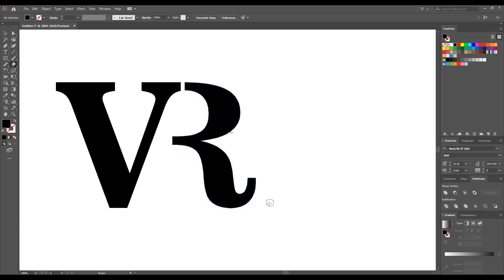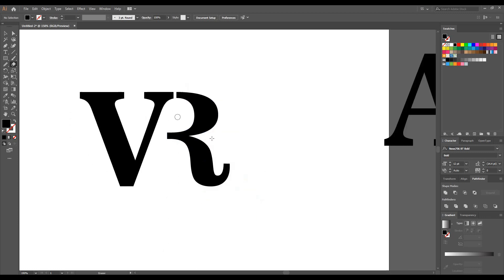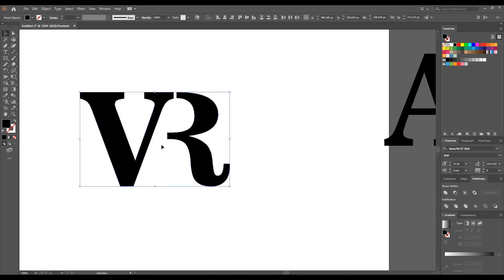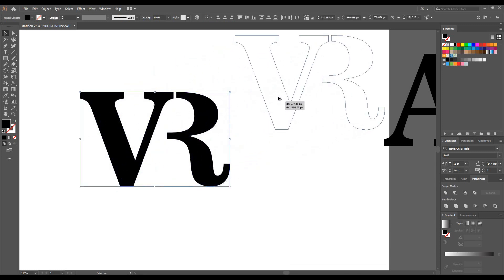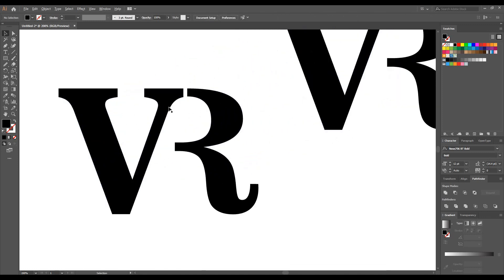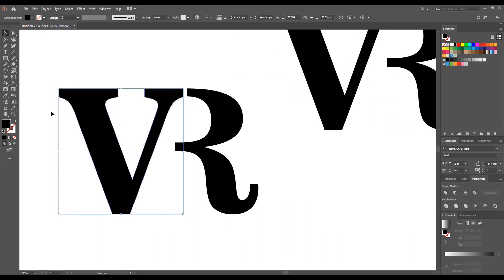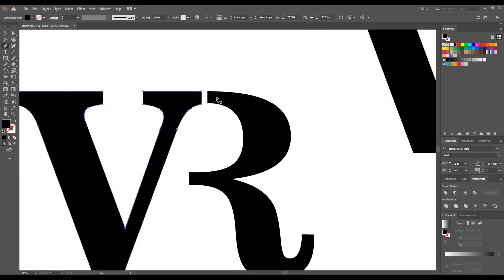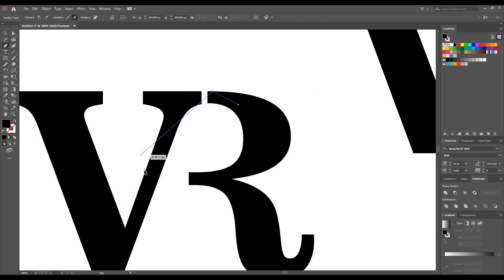Now from this we are making our third example and third logo. We just make one more copy here and take the Pen tool. Here I'm just trying to build a curve to connect V and R.